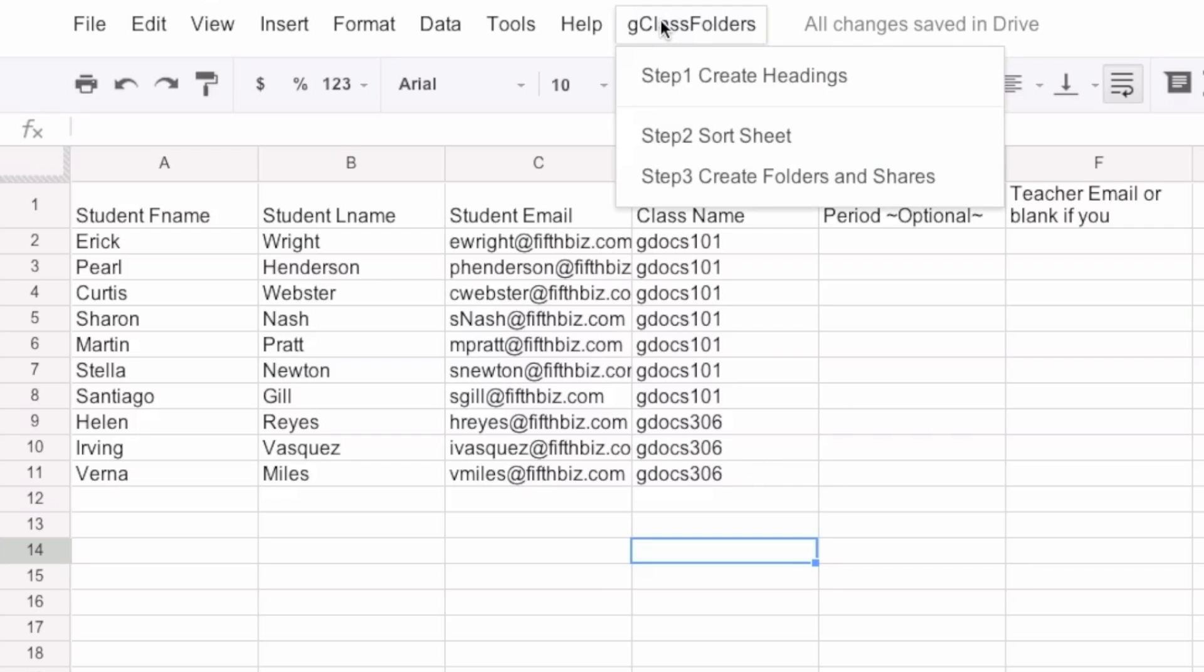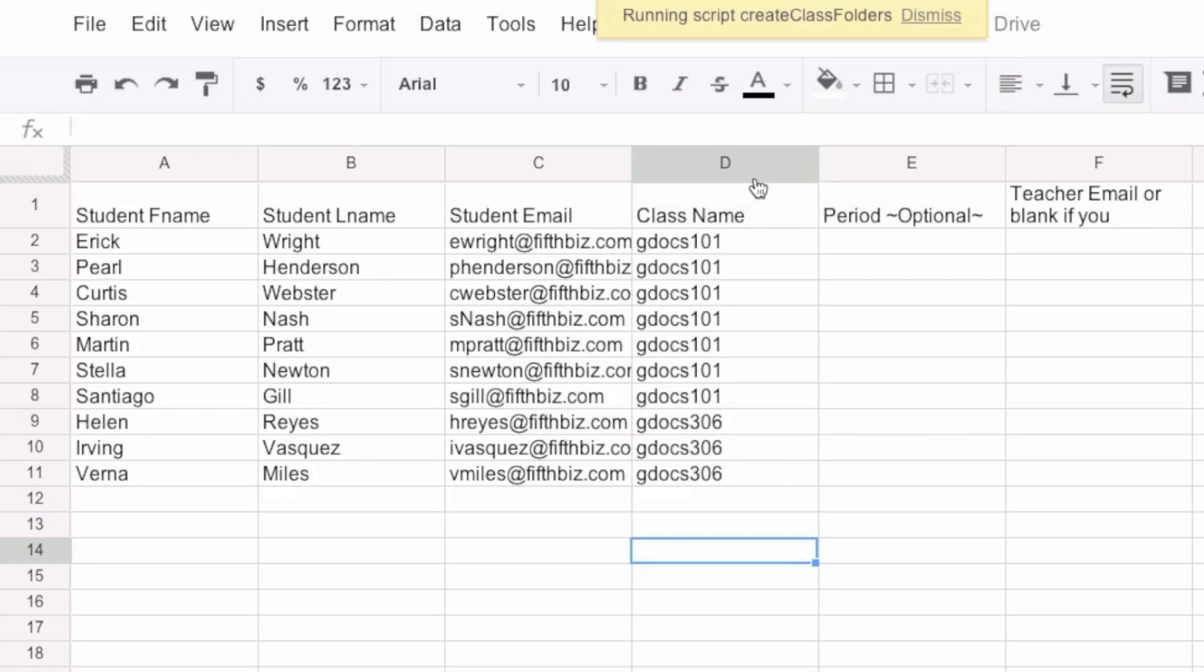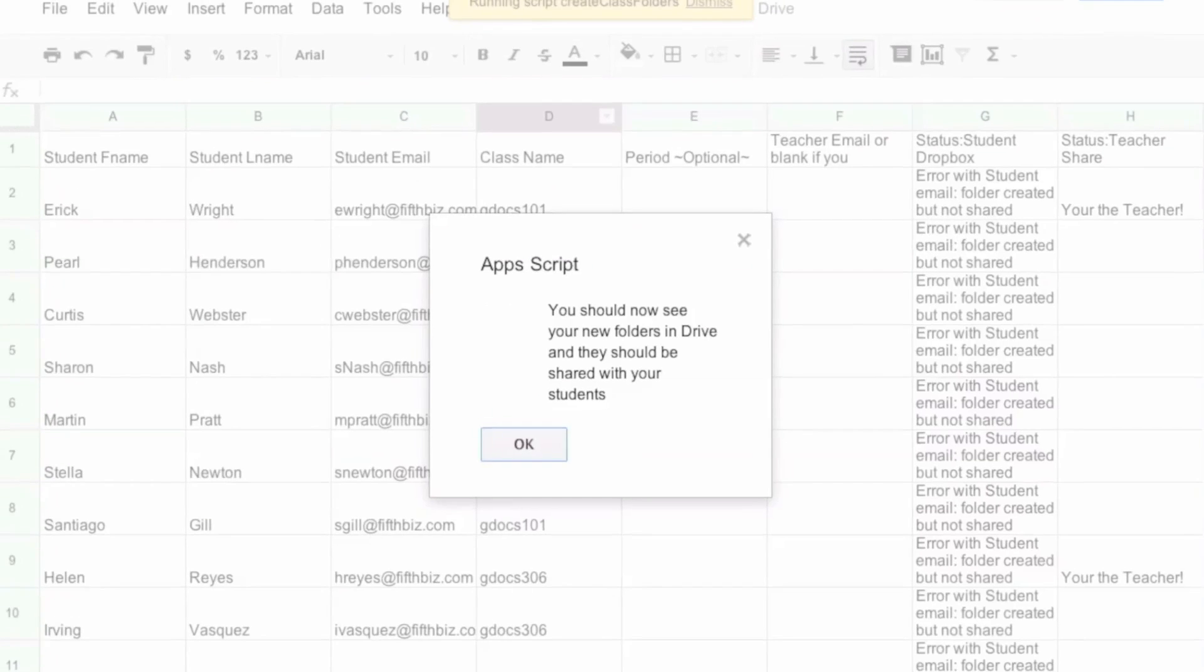Now, what I have to do is actually create the folders and shares. So it's running the script. It's creating the folders. I could dismiss it, but it's going to take a while. I'm not going to dismiss this. I'm not going to stop it. I'll just let it run.